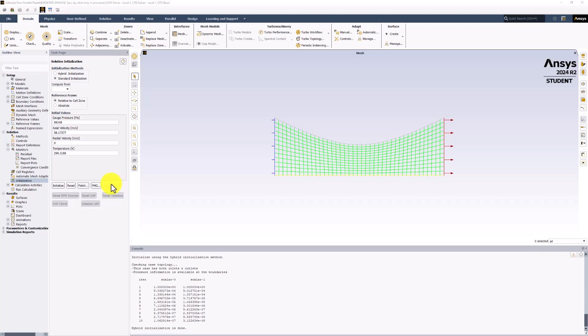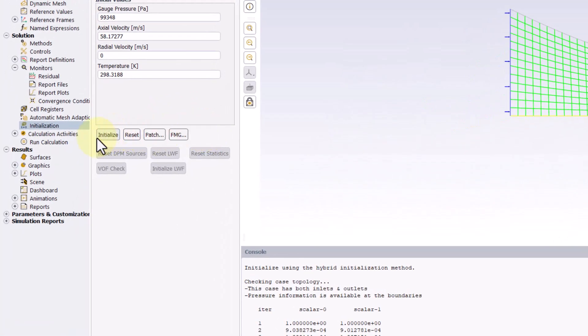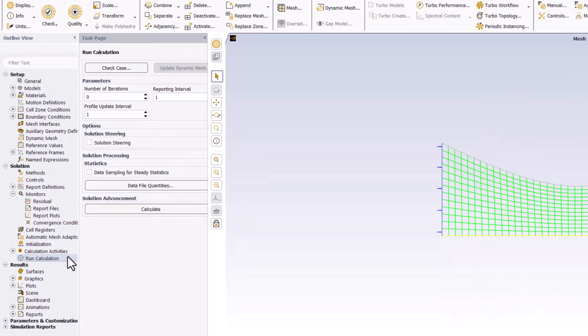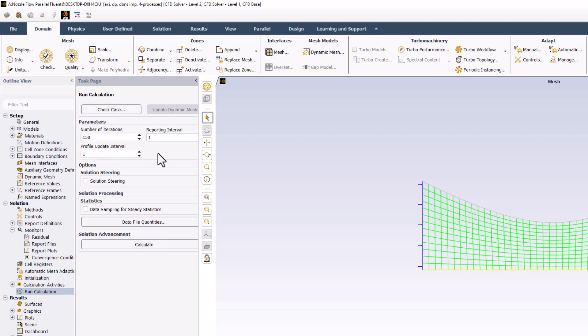We are ready to begin iterating. Double-click Run Calculation in the tree. Set the number of iterations to 150 to be safe. Finally, click Calculate to begin the calculation process.